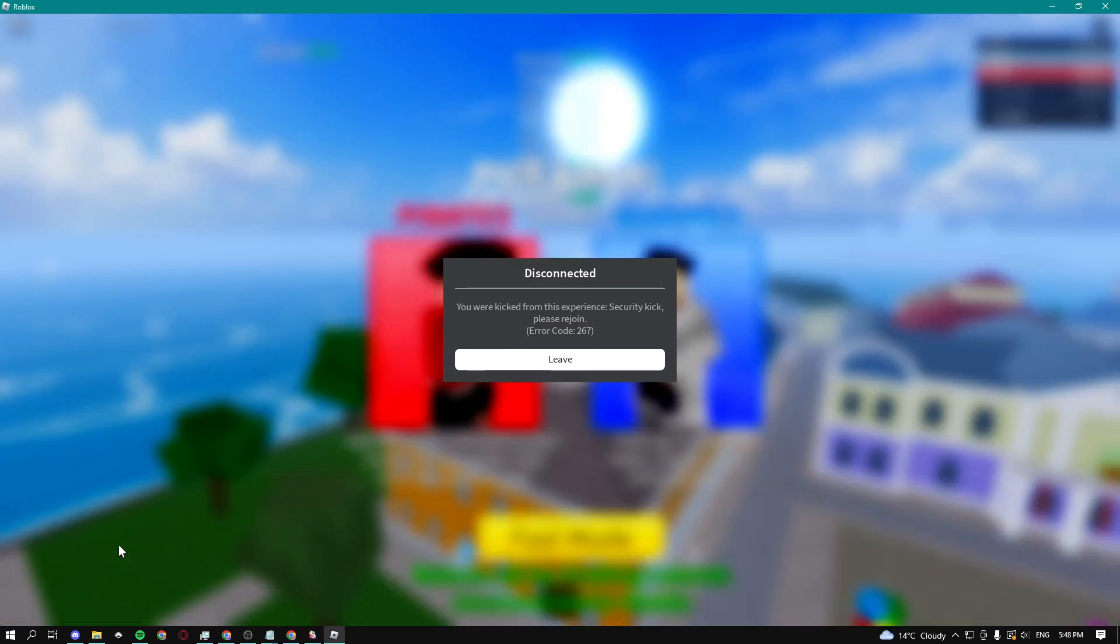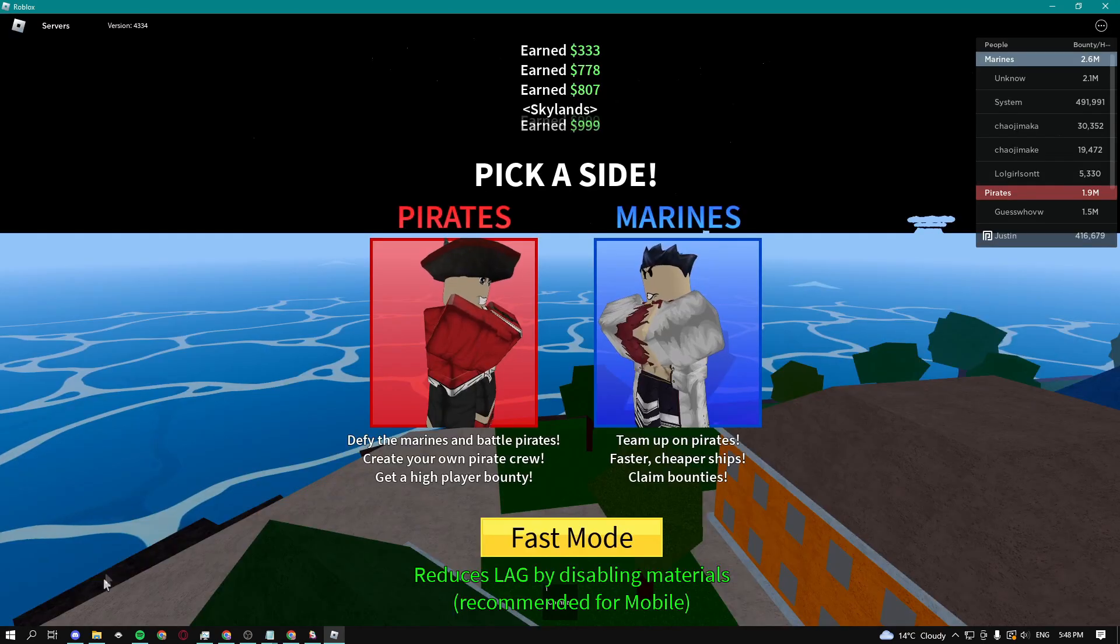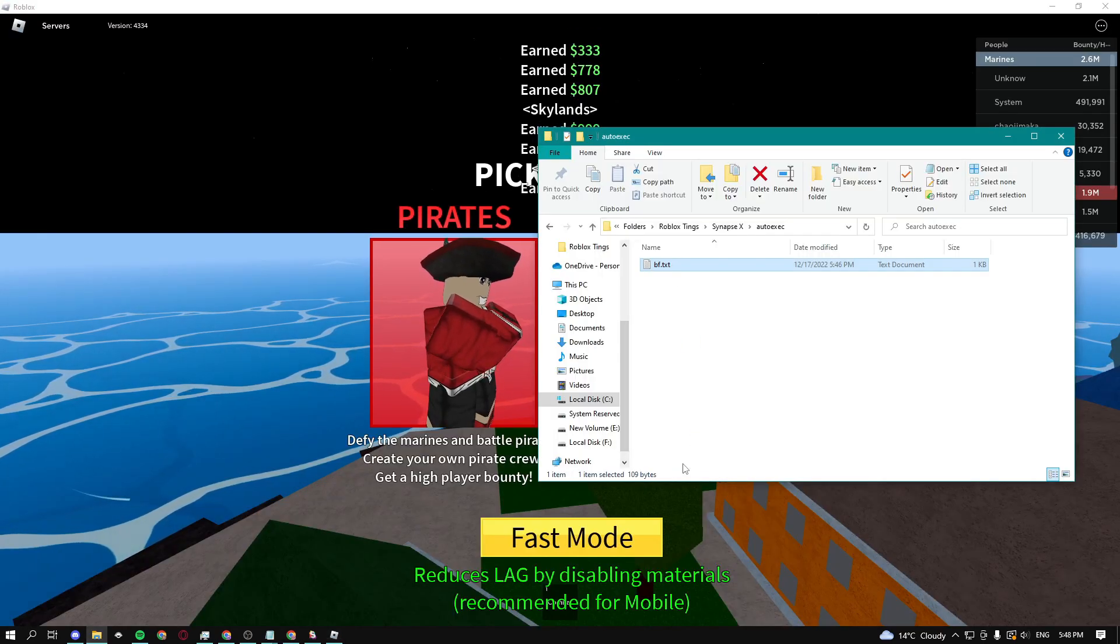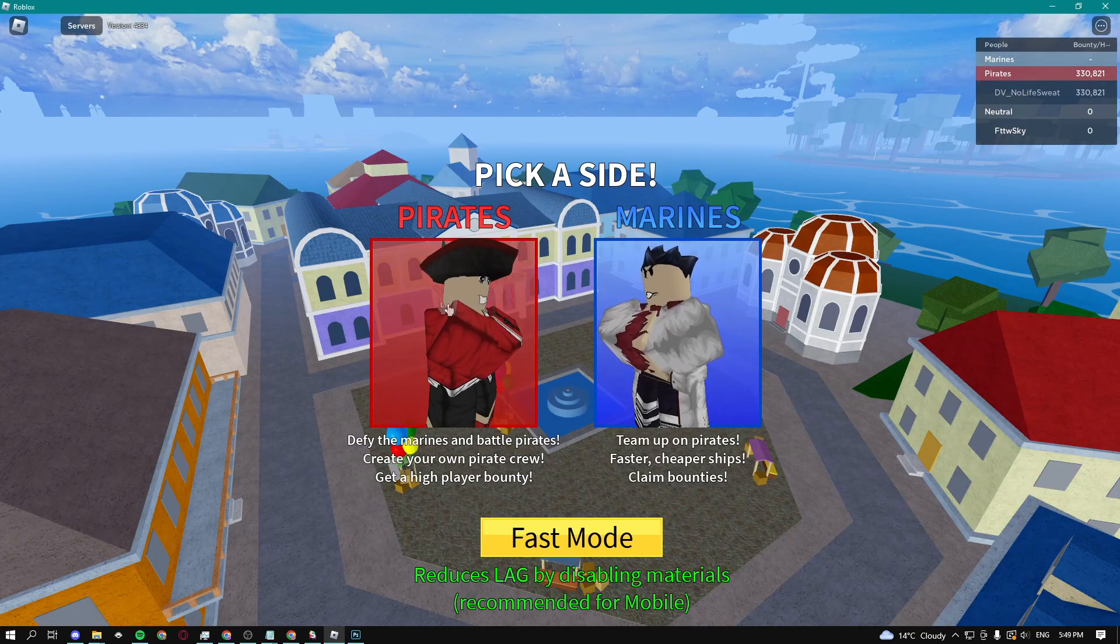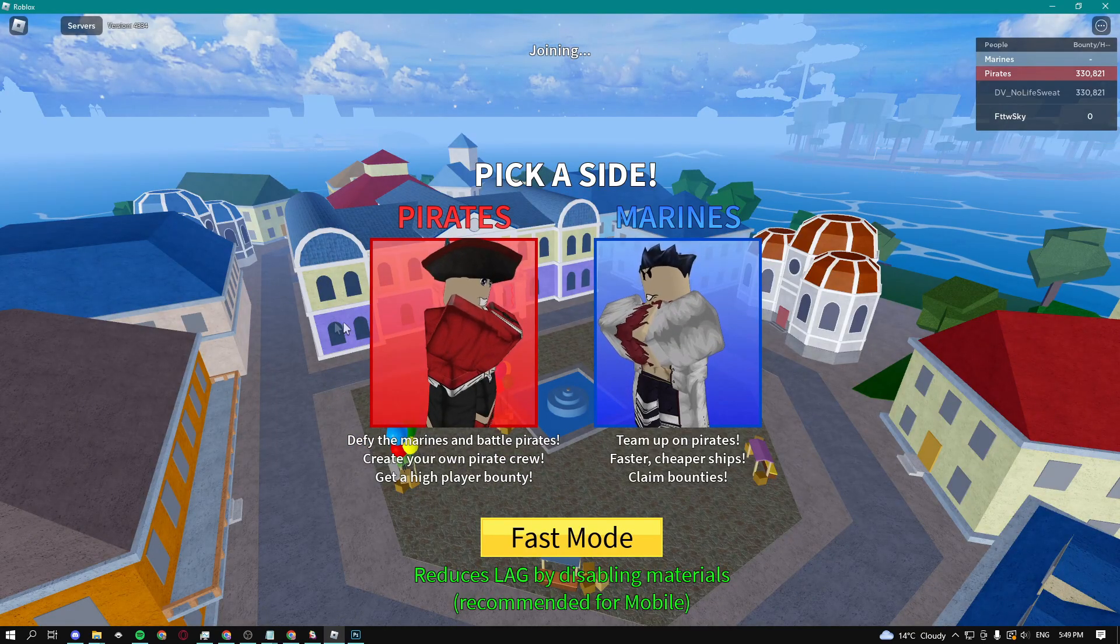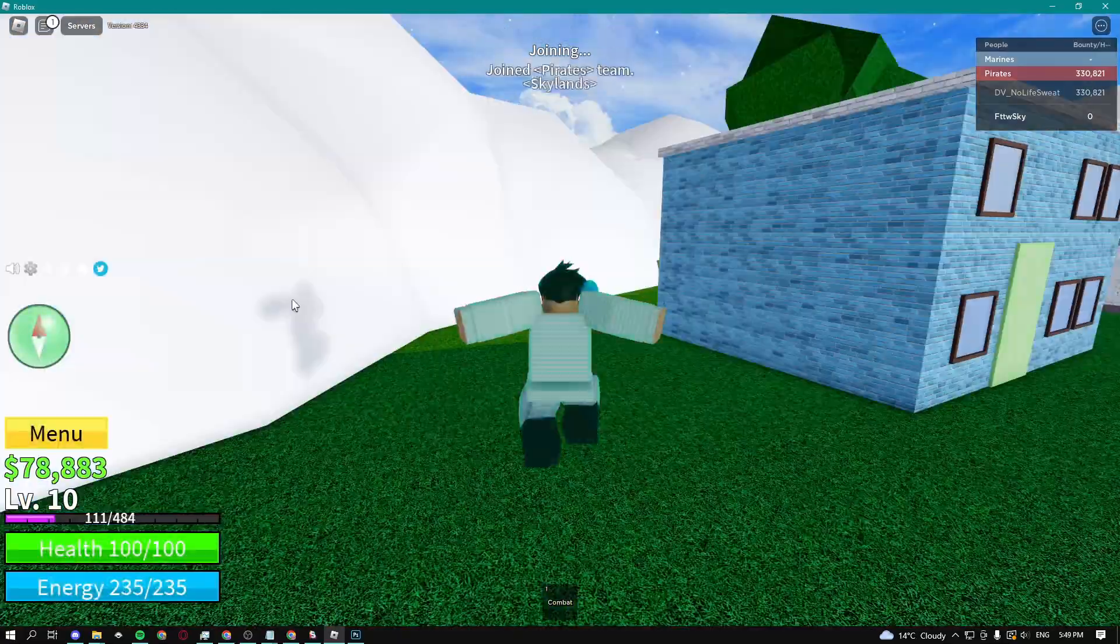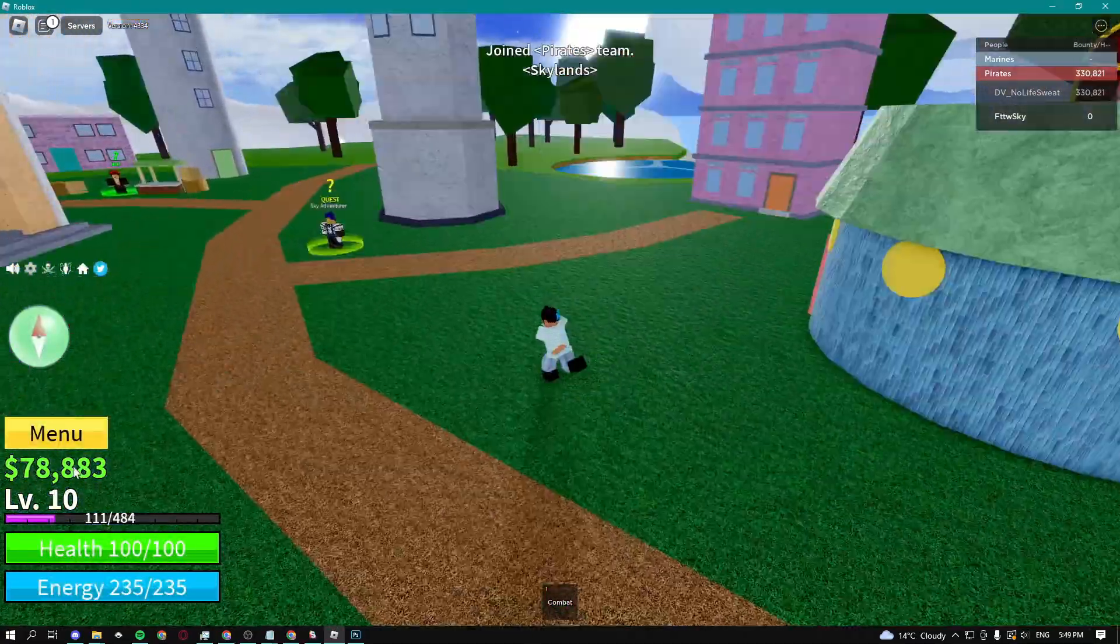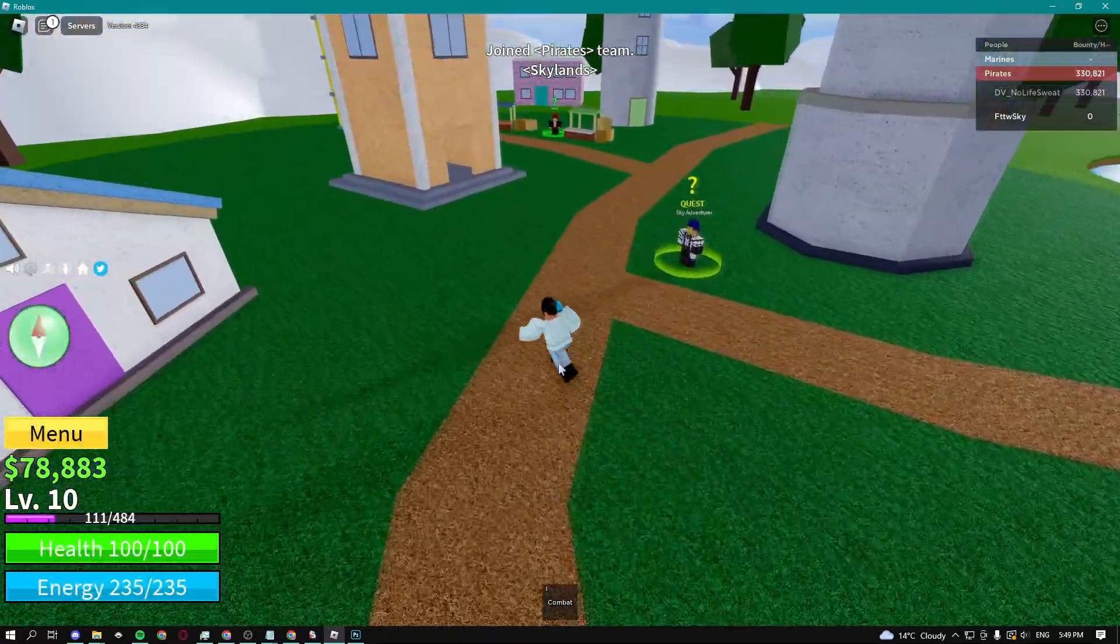Now you can make a ton of money using the script. I'm just going to delete it real quick to see how much money we made. So we just got in the game, let's see how much money we made just from like a couple of minutes. You can see I already have 78,000.